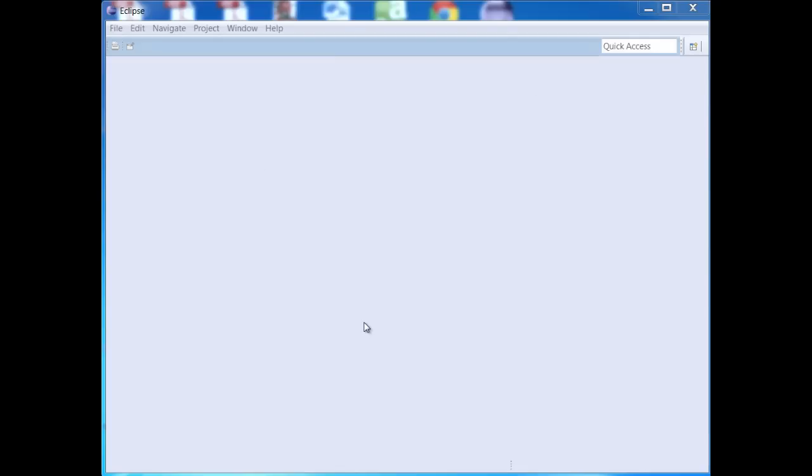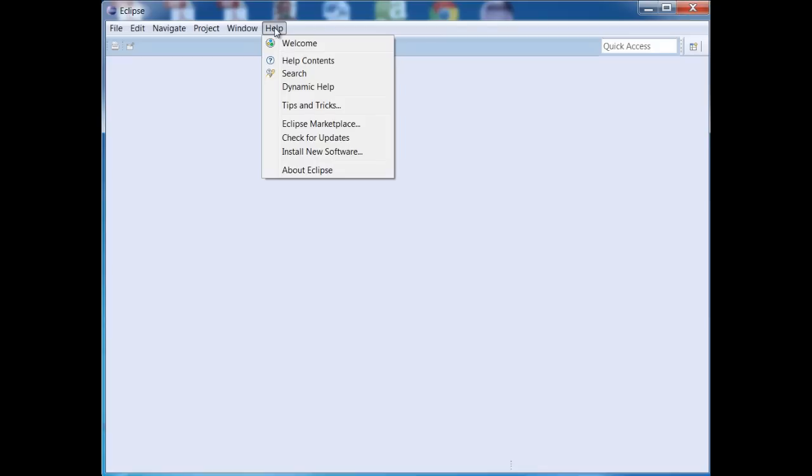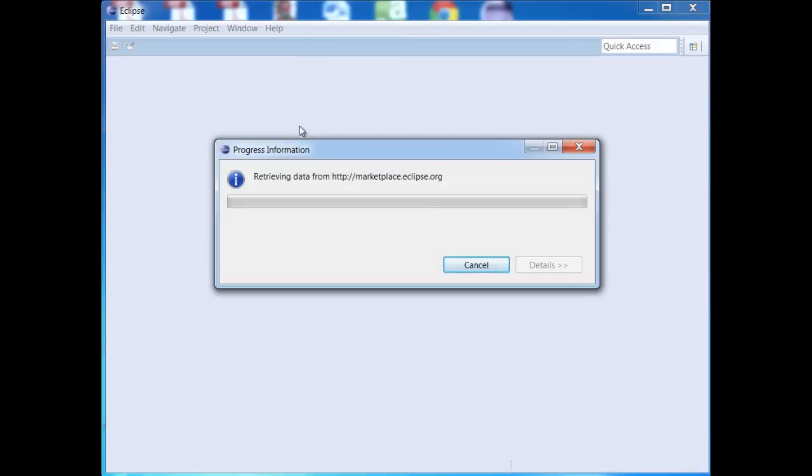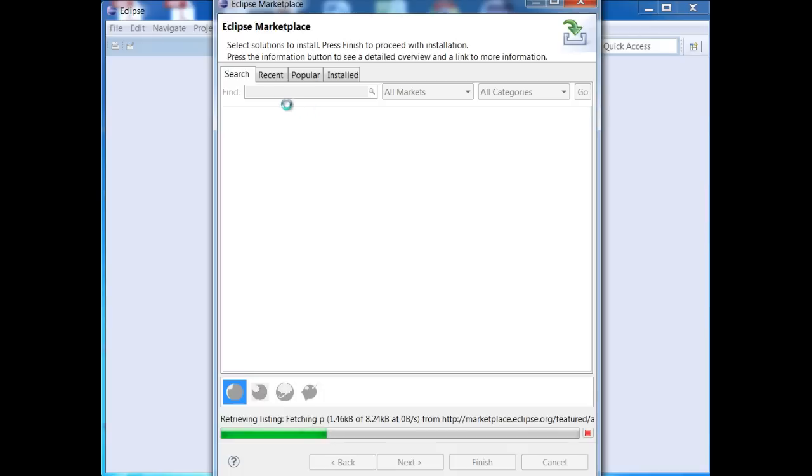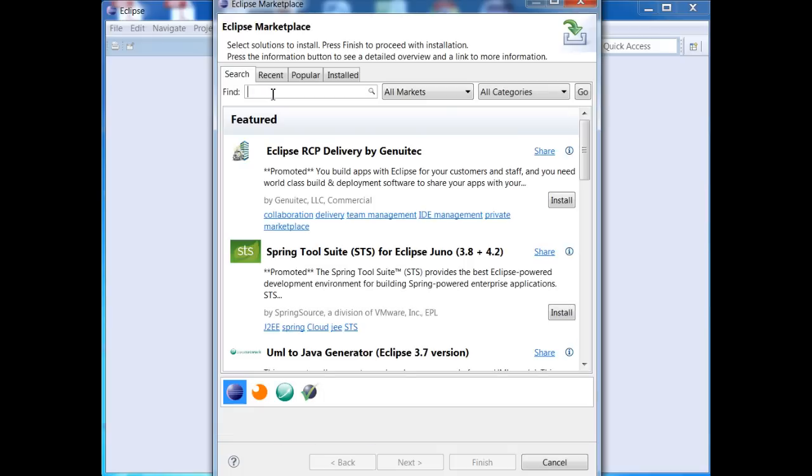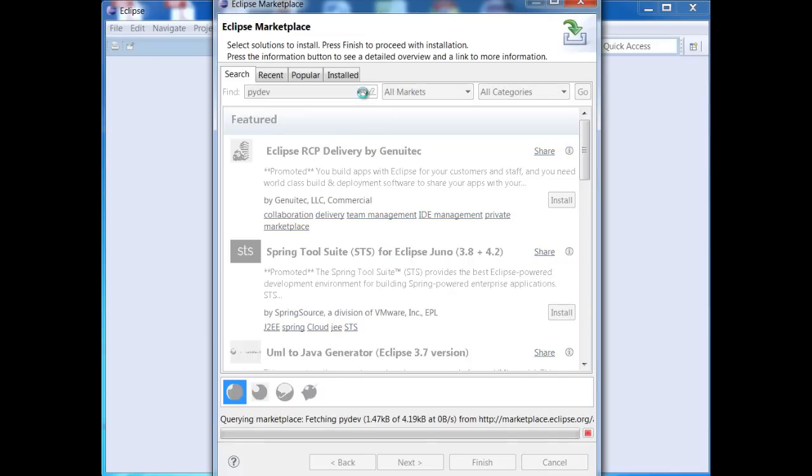So what I have right here is my Eclipse integrated development environment, and the first thing we need to do to install PyDev is just go up to here to help, and then Eclipse Marketplace. This just takes a moment, and we're going to perform a little quick search here in the find box, and I'll type in PyDev, and then hit the search button.